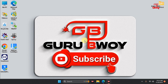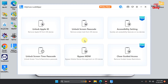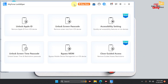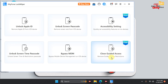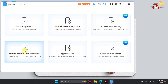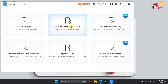When the tool launches, you will see a bunch of options. We will move straight to Unlock Passcode. They also have accessibility settings, an Unlock Apple ID option, a Close Guided Access option, Bypass MDM to remove MDM from your device, and also a Remove Screen Time Passcode option.